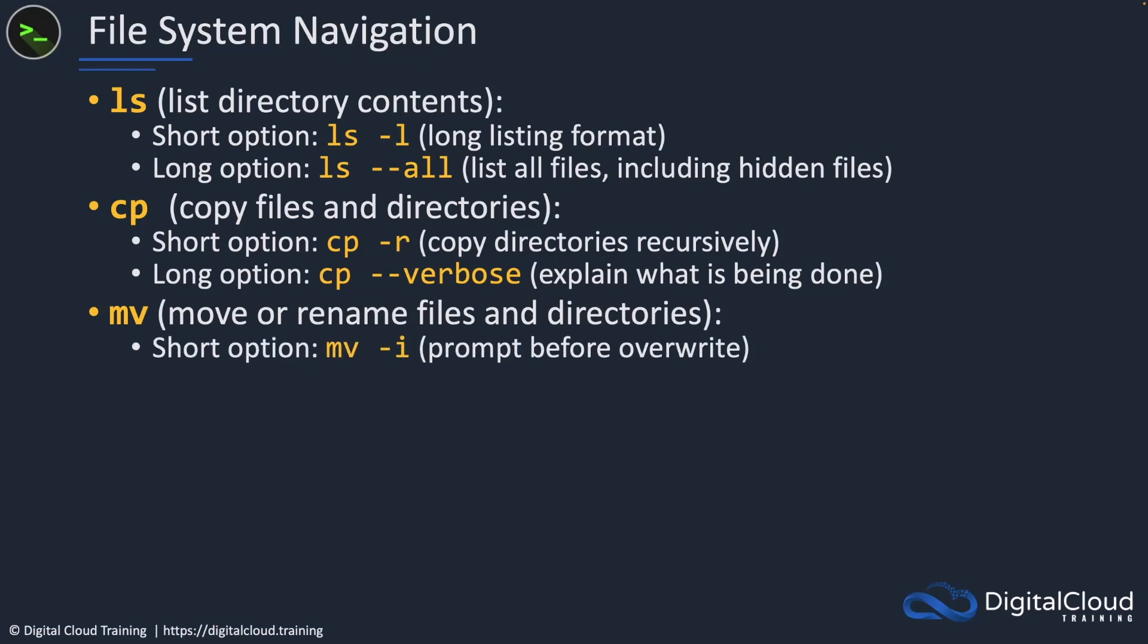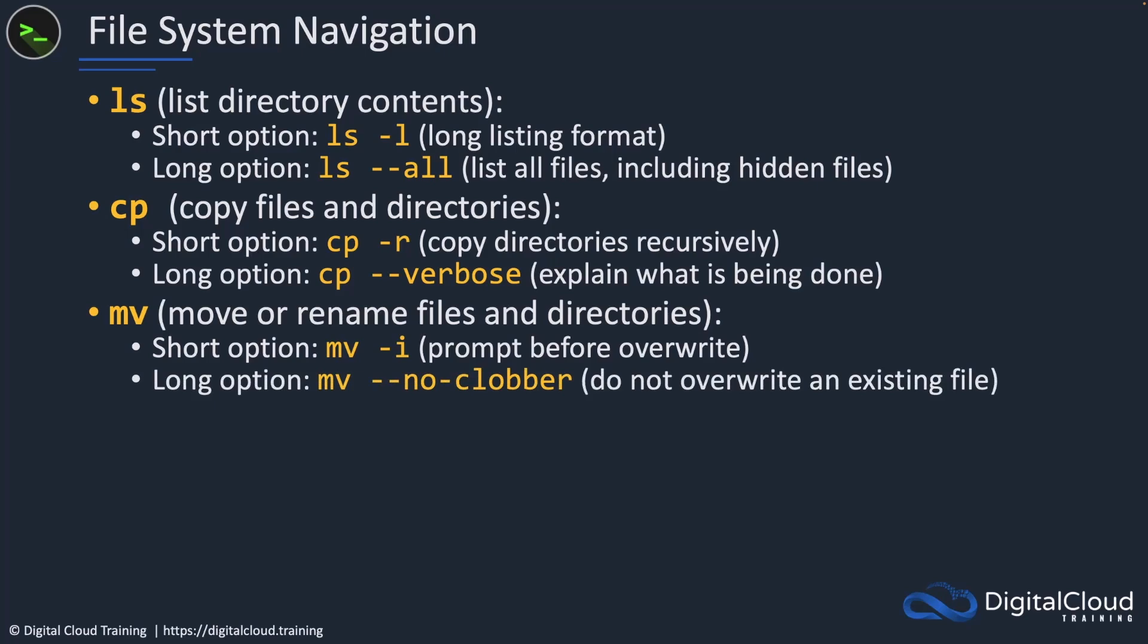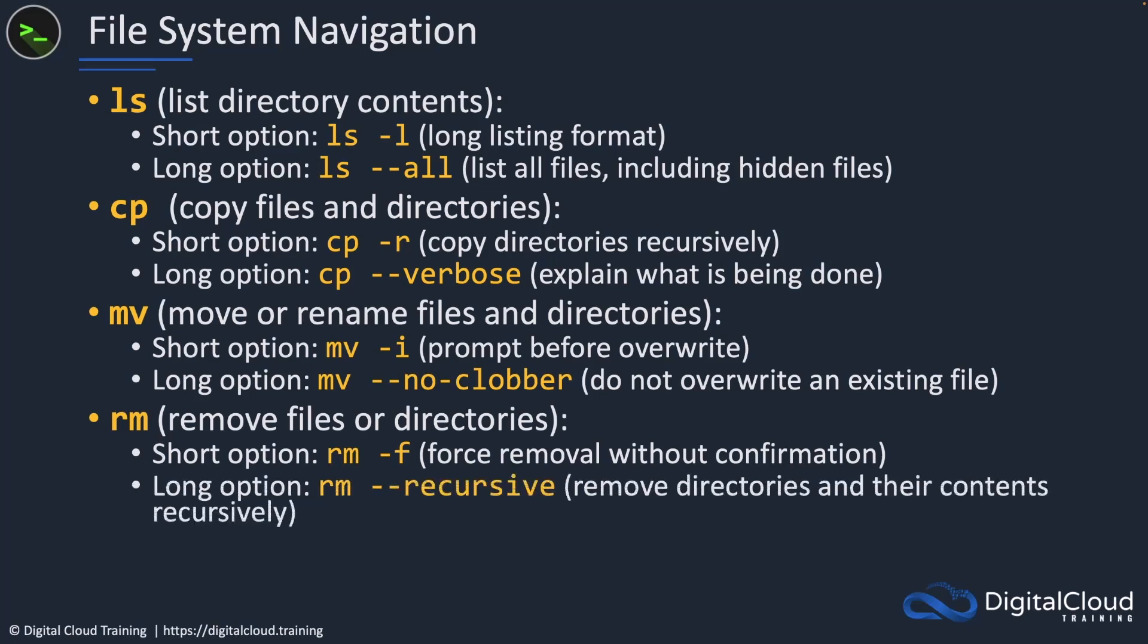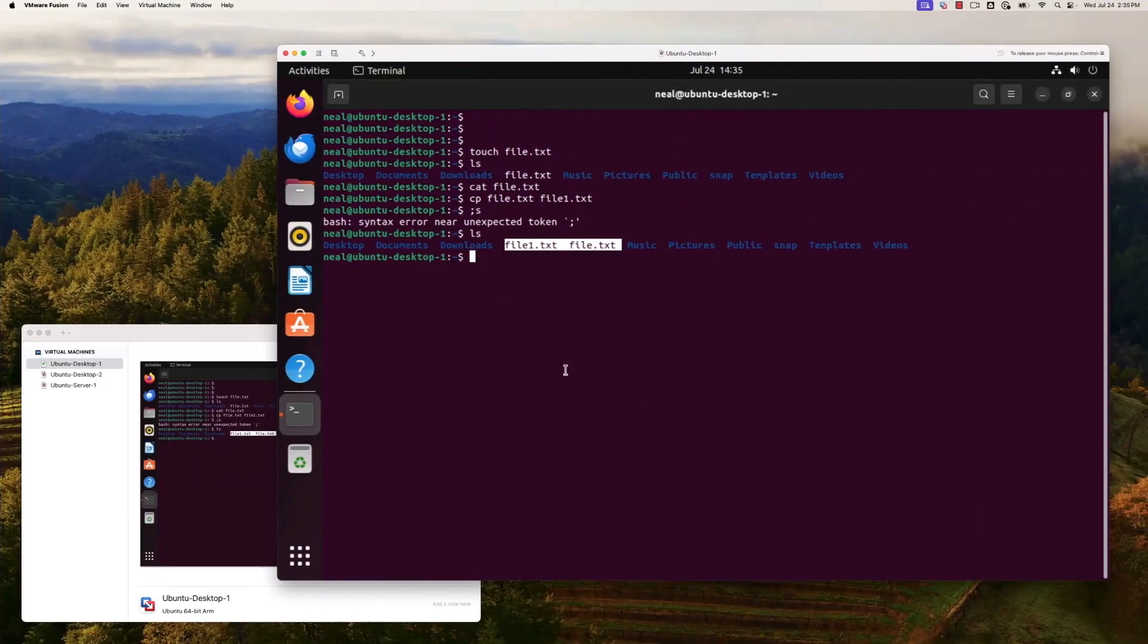Move is for moving or renaming files and directories. Rather than creating a copy, we're actually moving it from one place to another. And rm is for removing files or directories. We can run rm dash f, that's going to force the removal without confirmation. Or rm dash dash recursive when we want to remove directories and their contents recursively. So be careful with that one.